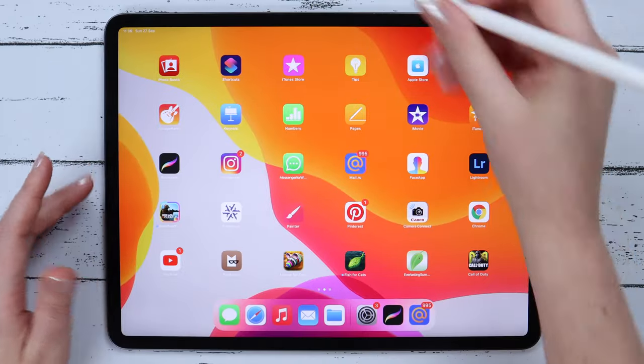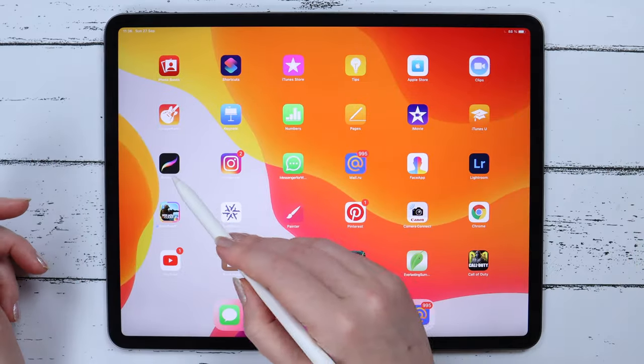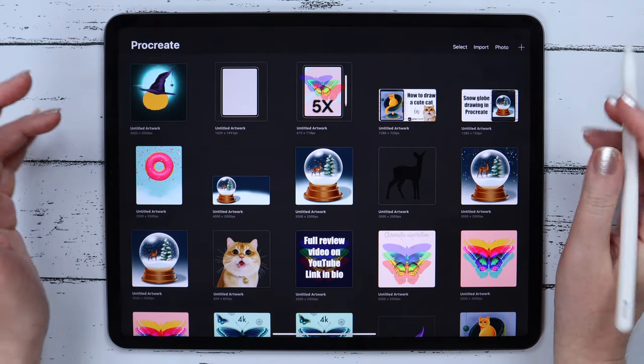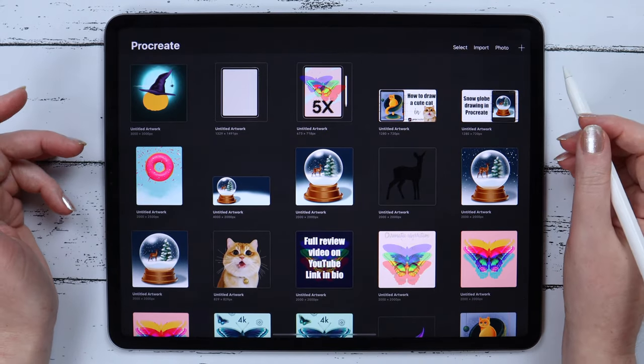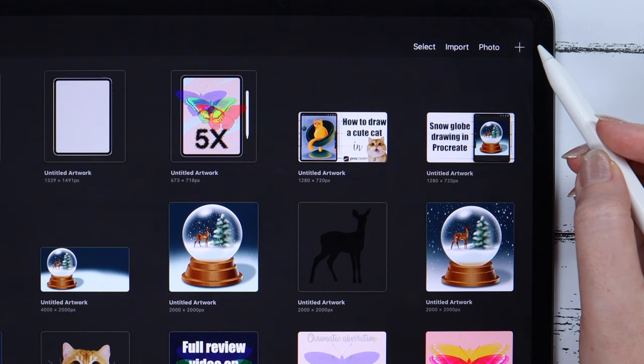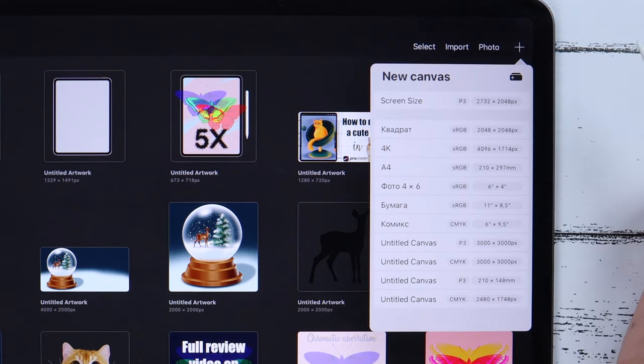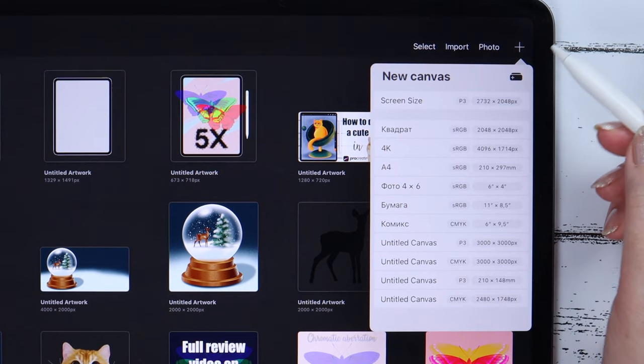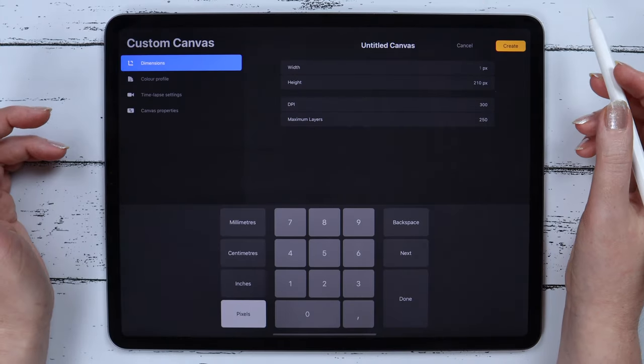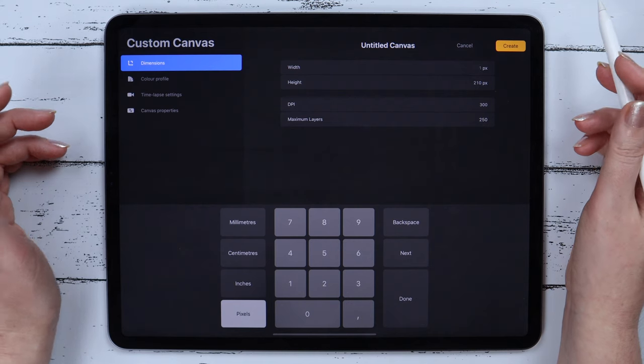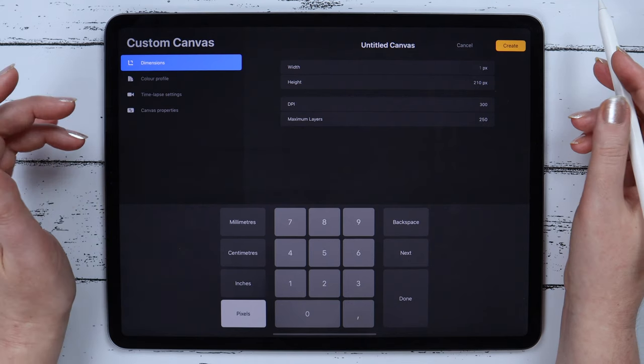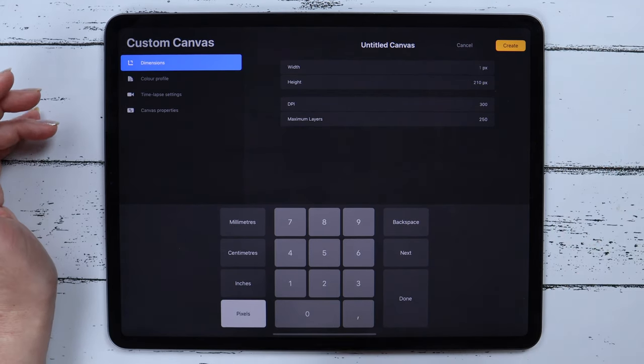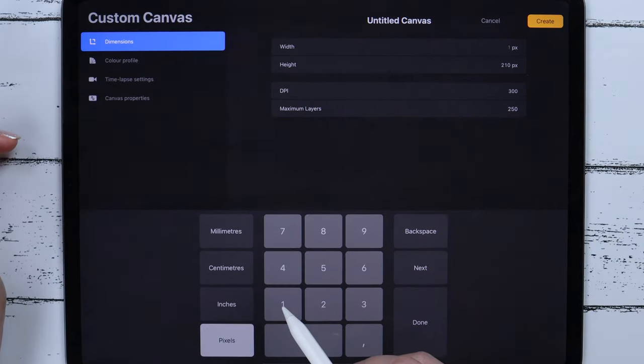Let's open Procreate and create a new canvas by clicking on the plus icon and then on this plus folder. First of all, let's set the dimensions of the canvas. I will be using the A5 format, which has the width of 1748 pixels.